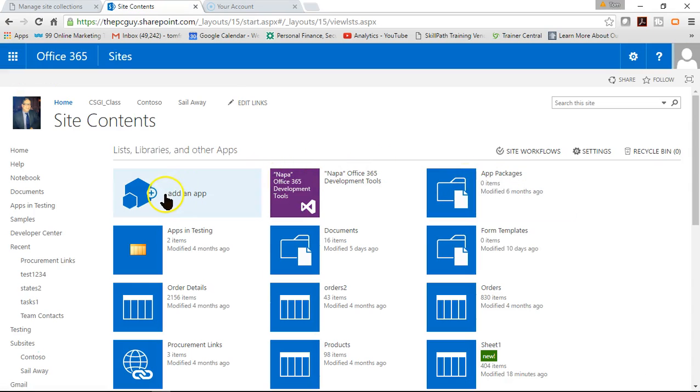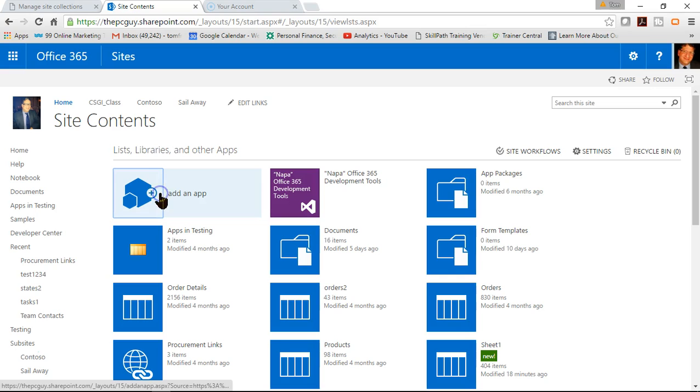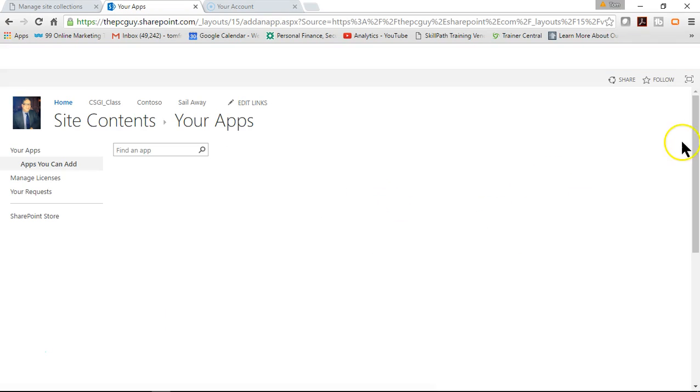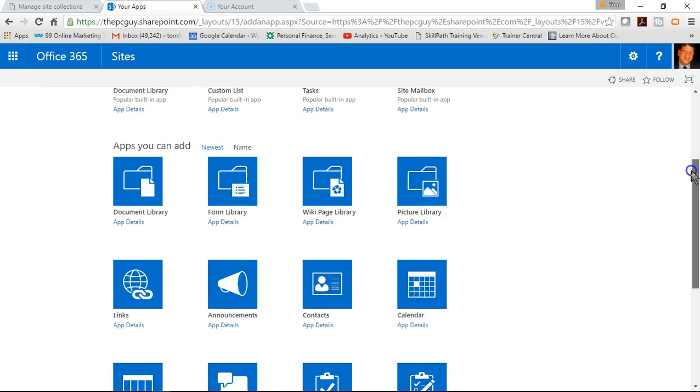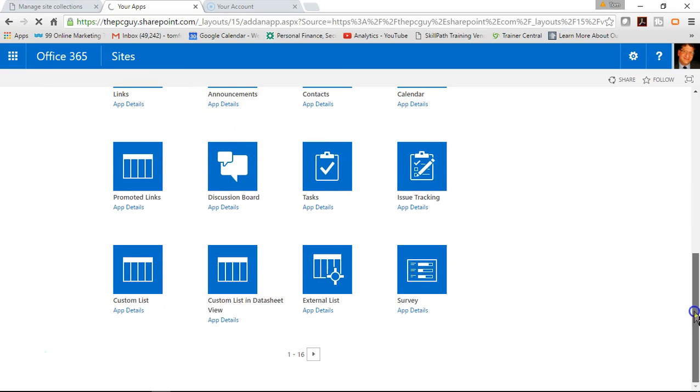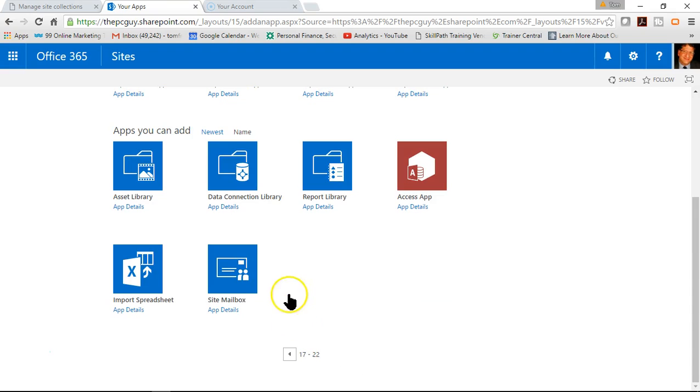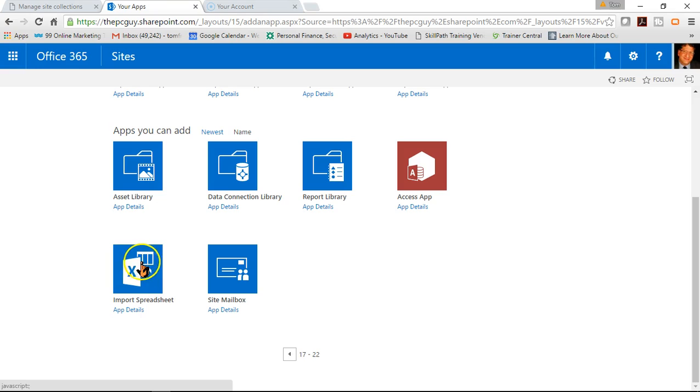And then from here I'll say add an app. And then in this case I'm going to scroll down and go to the next page of the apps. And here's one that says import spreadsheet and it's going to import it into a SharePoint list.